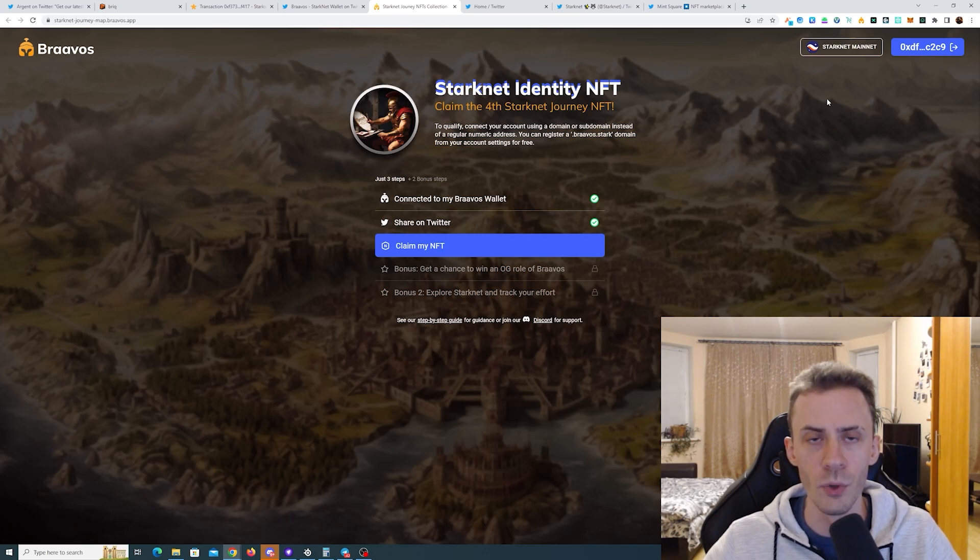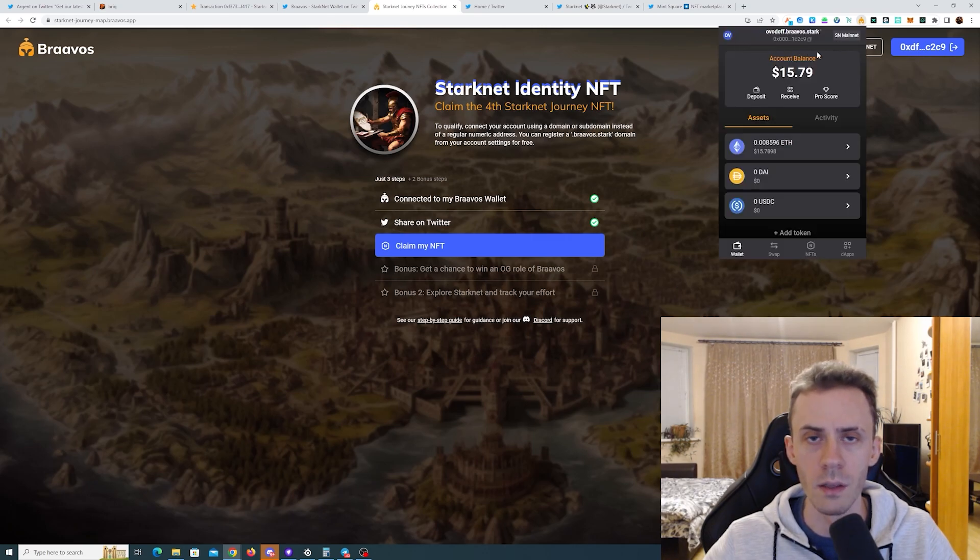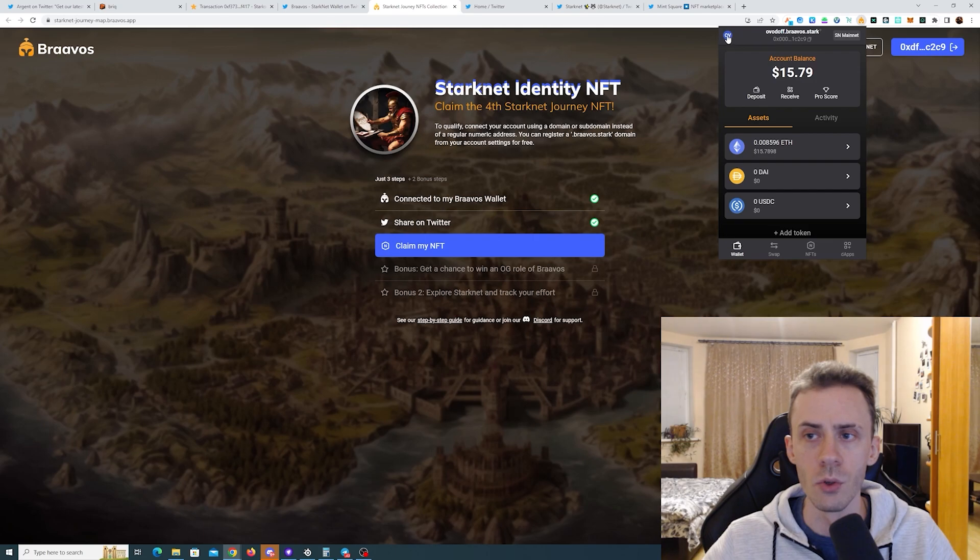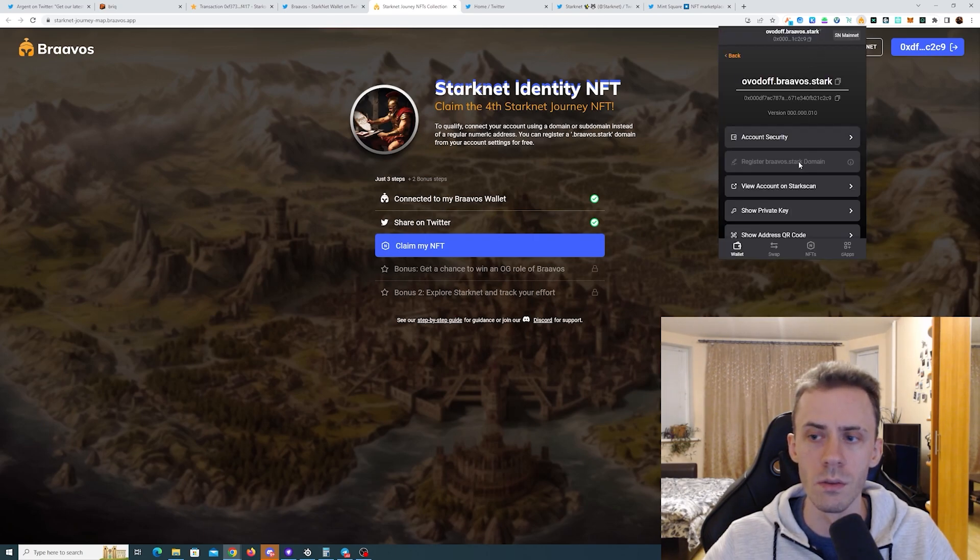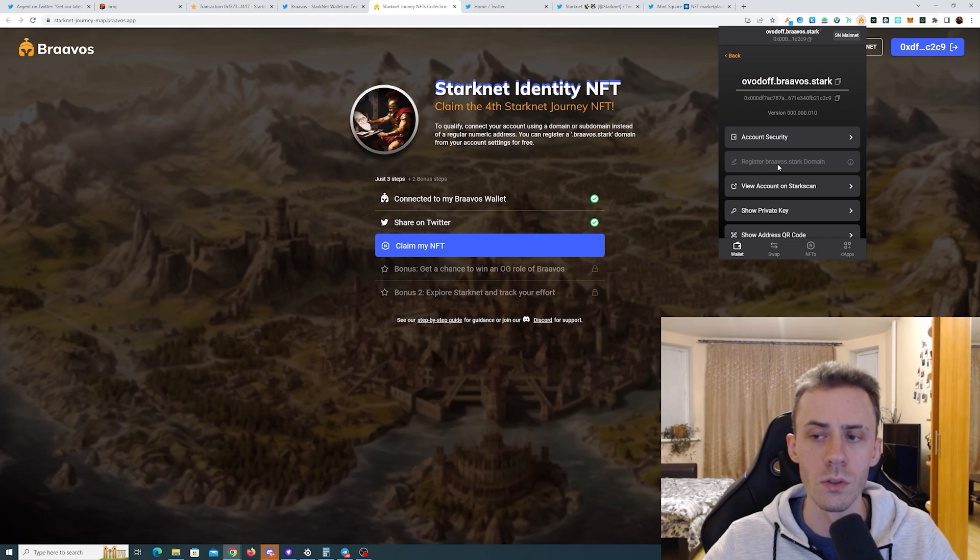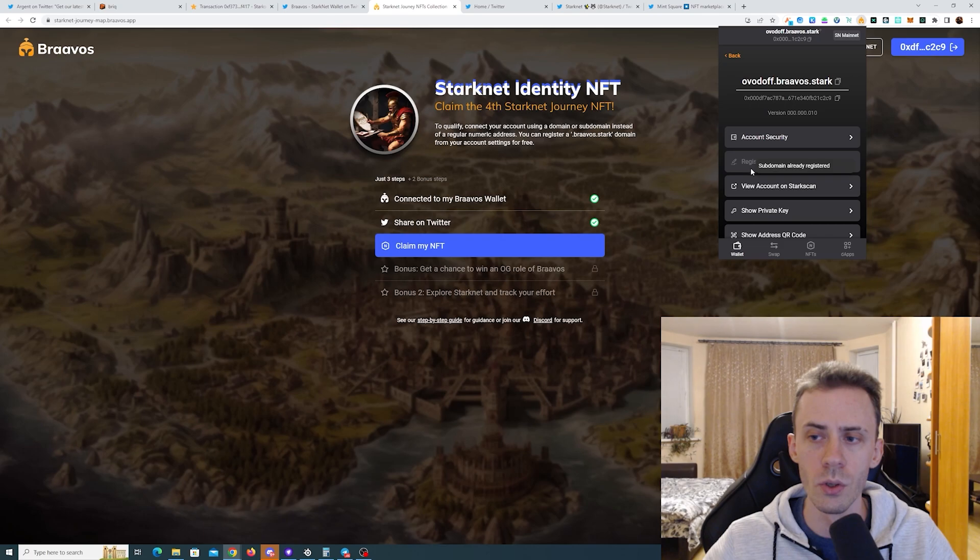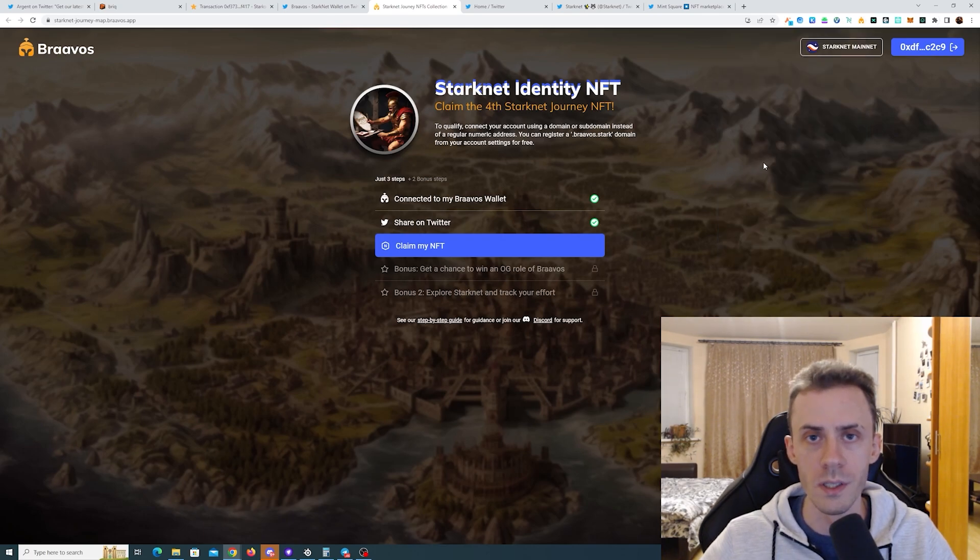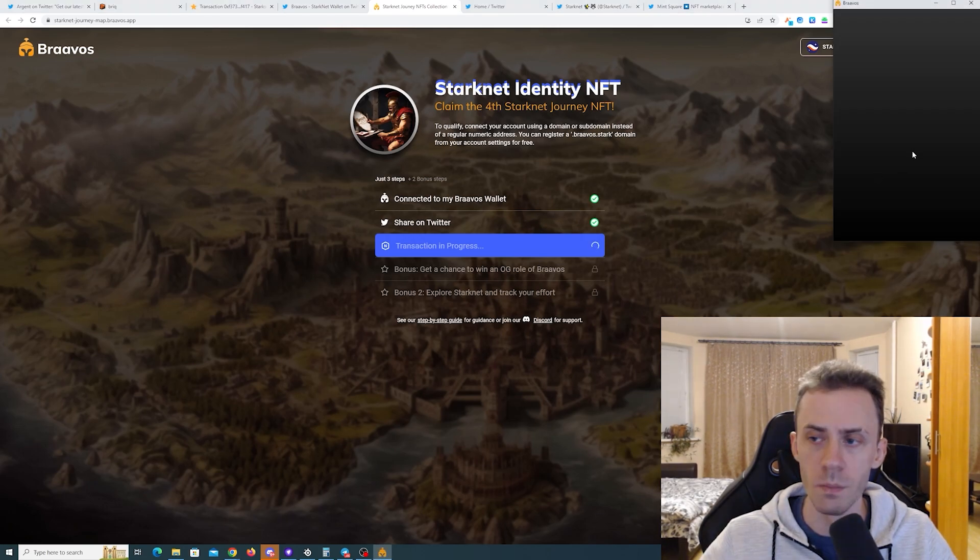You can either purchase a .stark domain from Starknet ID, or if you don't have it you can register one right in the Bravos wallet. If you go to your account and then settings, there is a button here 'register braavos.stark domain'. If you haven't registered yet you can do it—it's free but you need to pay the gas. Once your ID is set you can go ahead and claim the NFT.